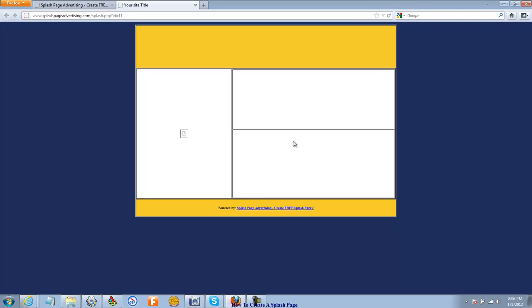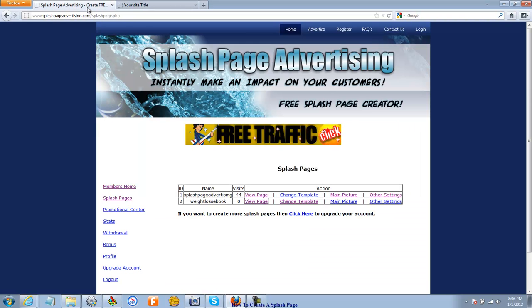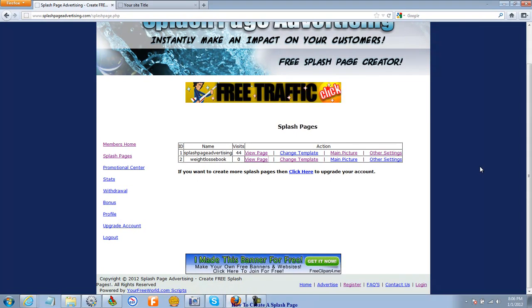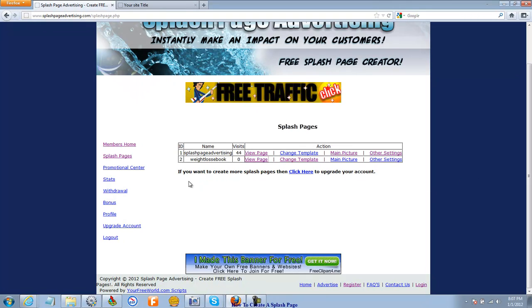And many programs, business opportunities and whatnot, have these tools. So go to your program's affiliate toolbox or stats and tools page or something like that and look for some HTML there. We're going to go over all that in future videos. But that basically was how you create your very first splash page.